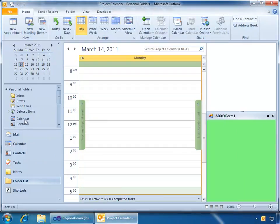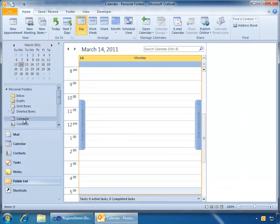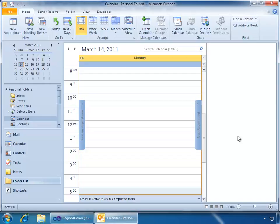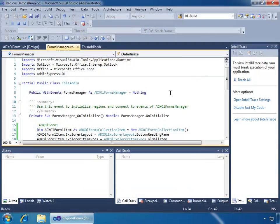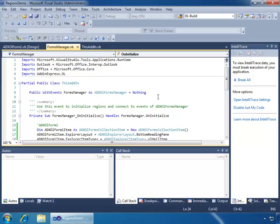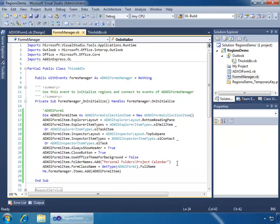And just for comparison's sake, if I go to any other calendar folder, it will not display because it wasn't set as a folder name and it also wasn't set as an item type for our Explorer and Inspector layouts. So we'll close Outlook. Let's go back to Visual Studio.